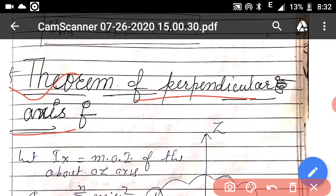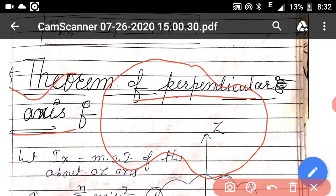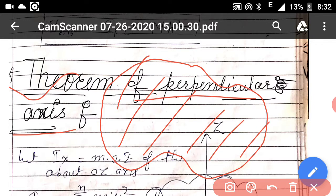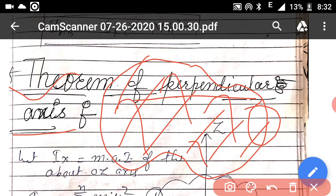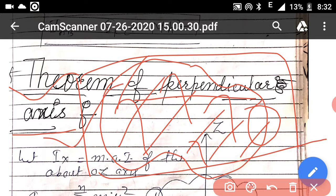Before starting the theorem of perpendicular axis, you should understand one term — that is lamina, or plane lamina. Lamina is a structure which has area but negligible thickness. A structure or figure whose thickness is very small or negligible but has a finite area is called lamina. For example, a leaf and a paper — a paper is the most common example of lamina.